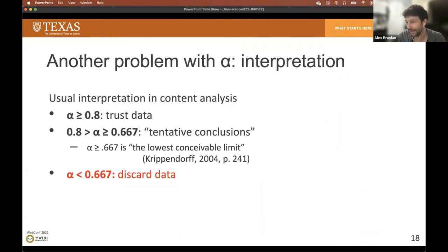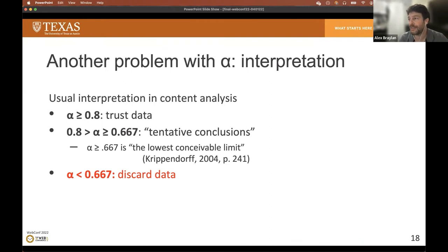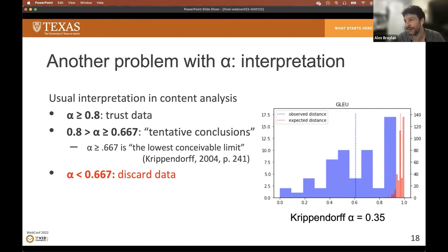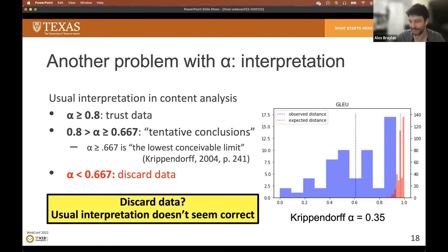There's another problem with applying Krippendorff's alpha to complex datasets: its interpretation. How do we use this number to decide whether the data is of good enough quality? Krippendorff's alpha was largely developed looking at content analysis tasks, and for this kind of data the judgment was that an alpha above 0.8 is good, while 0.667 is considered the lowest conceivable limit below which we're supposed to discard the data. However, that caveat should not hold for other kinds of data, because plugging in the GLU score for perfectly fine translation data gives an alpha much lower than 0.667 — and we certainly would not want to throw out that data.